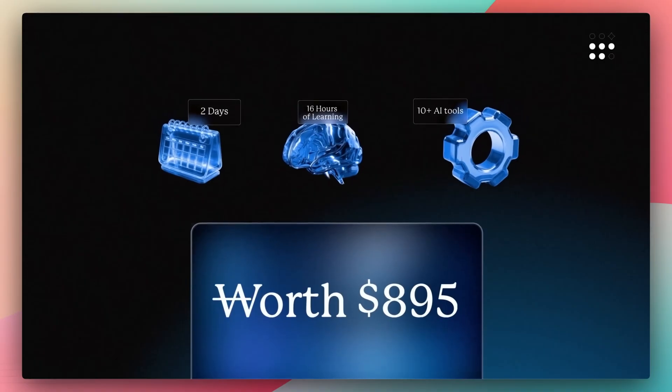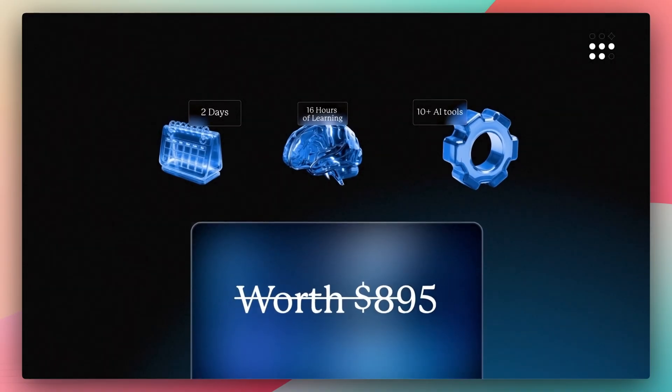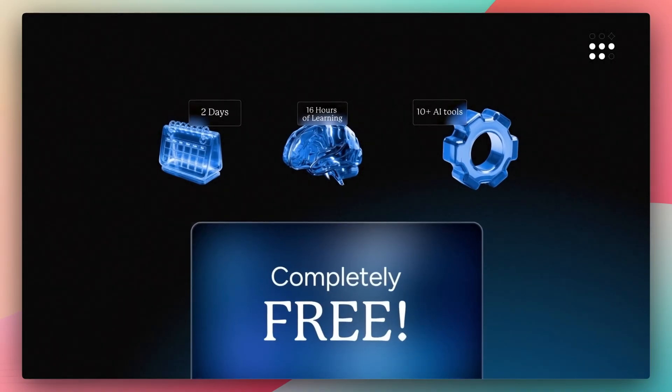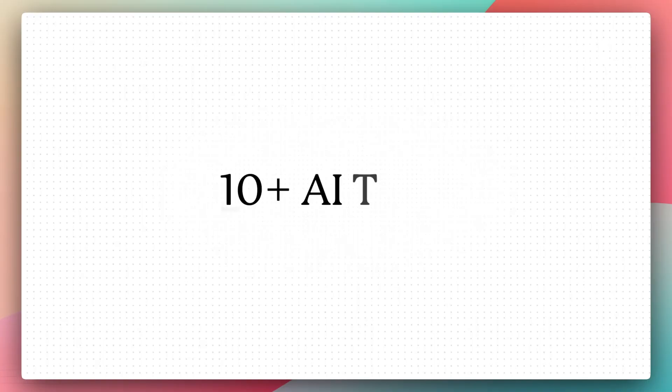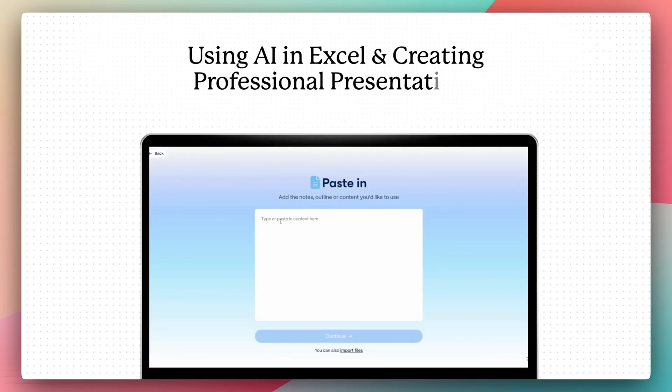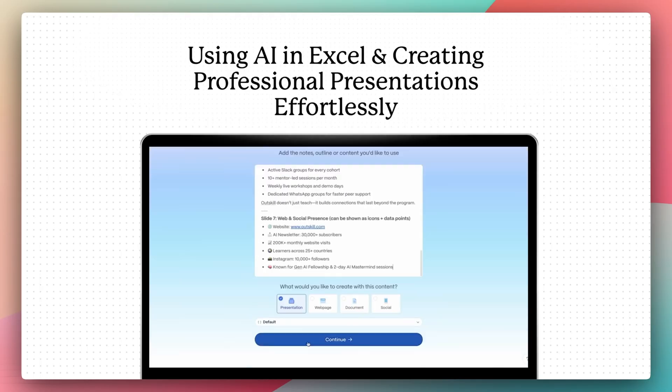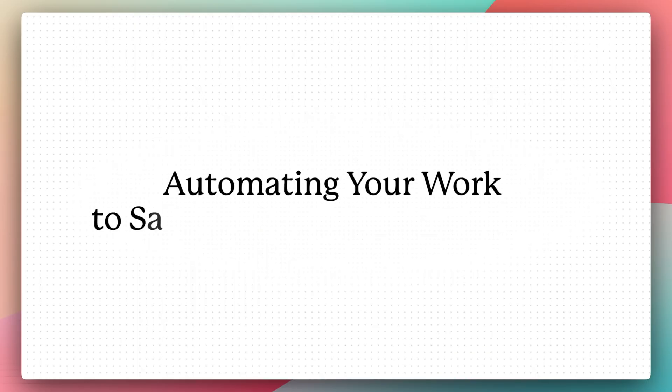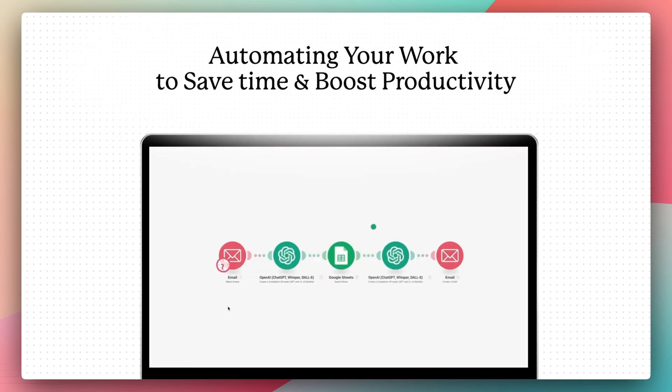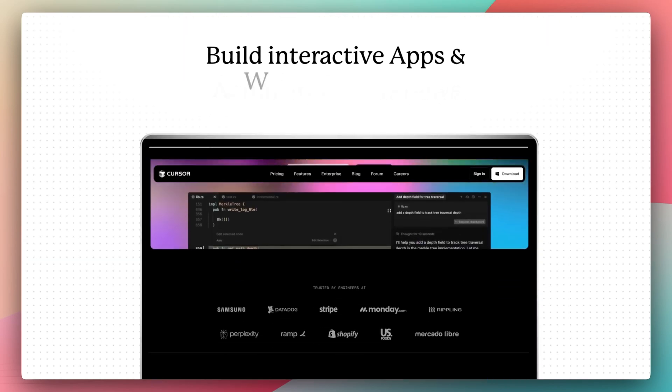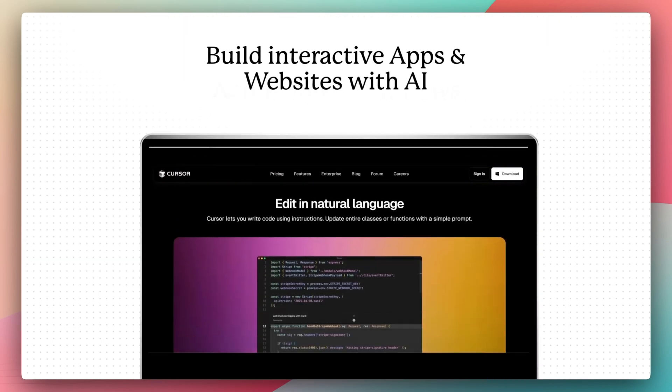Usually a program like this will cost anywhere around $895 but for the first thousand people who sign up through my channel it's completely free. With 16 hours of live training you get hands-on training with 10 different AI tools from building your first AI agents to automating your work with AI automations as well as building apps and websites with AI.